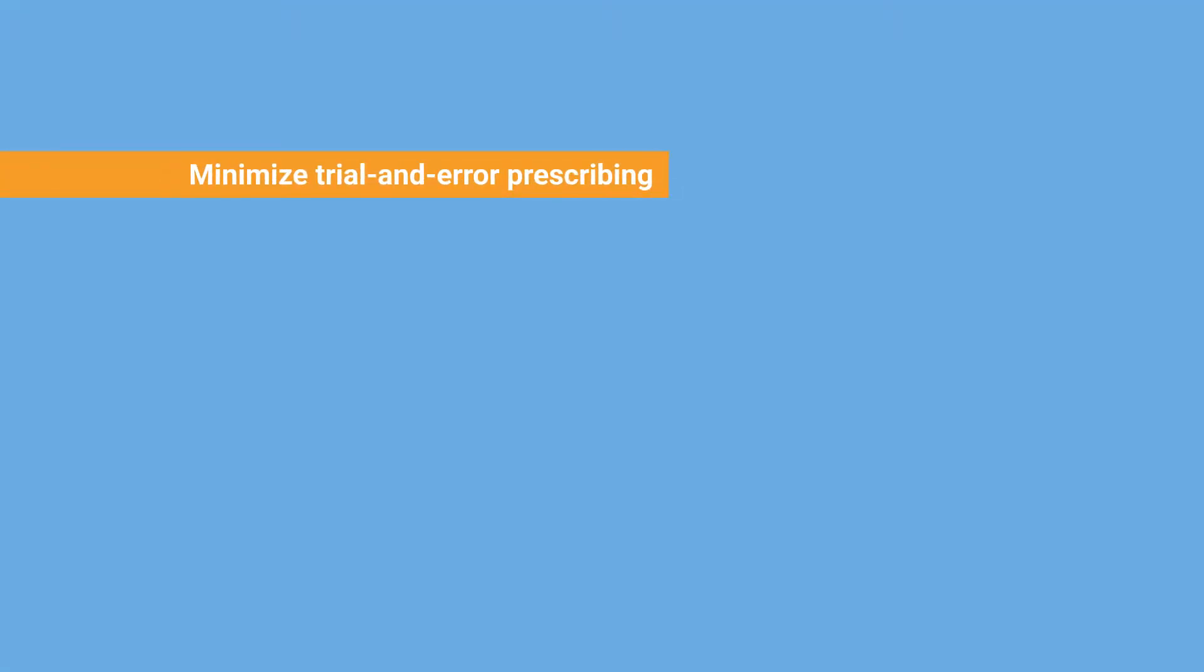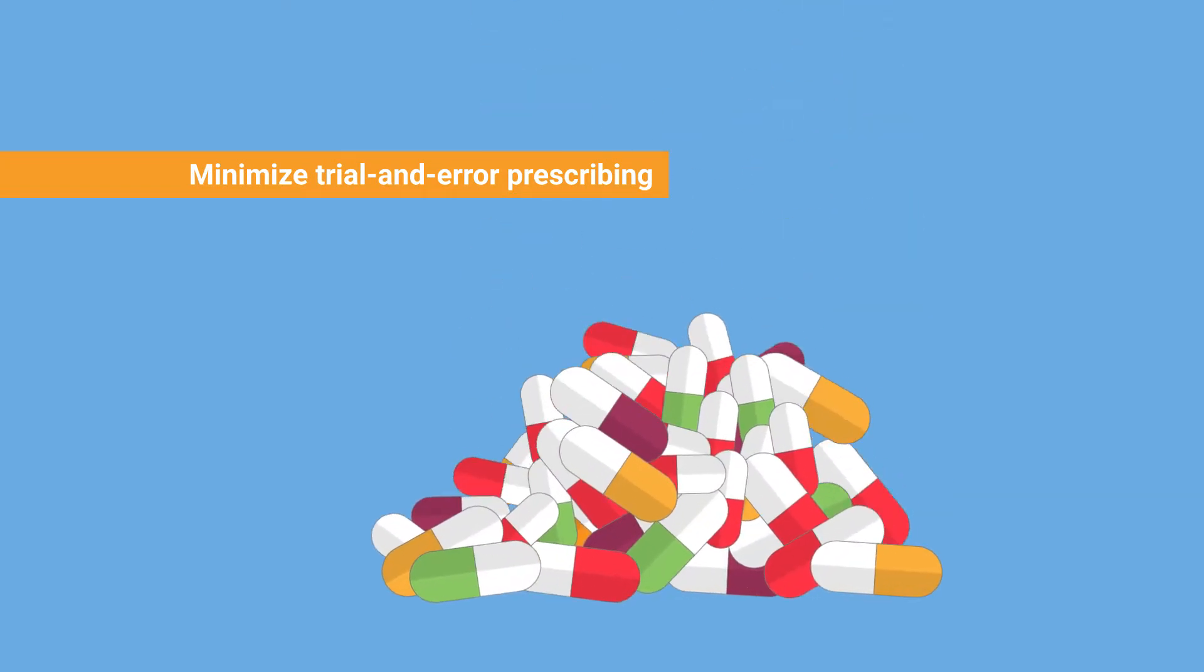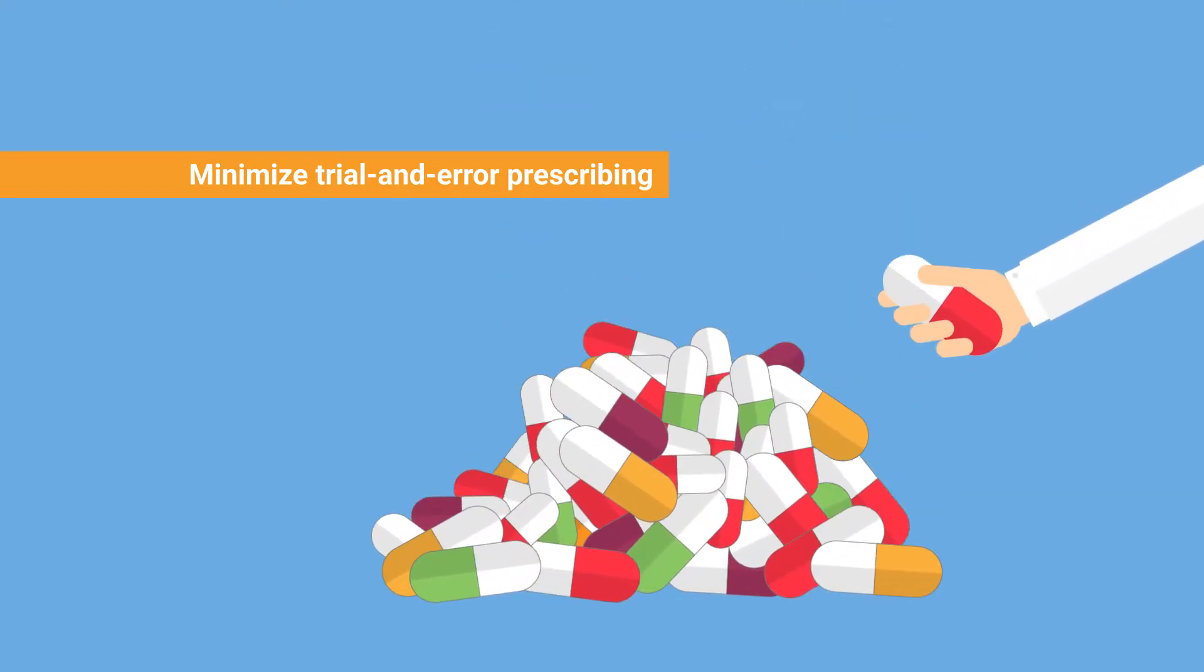The often long trial and error process could be reduced by knowing which medications are likely to be incompatible and making a better choice of medication based on your DNA.